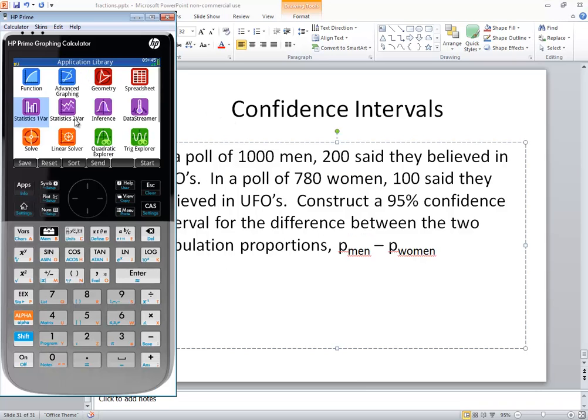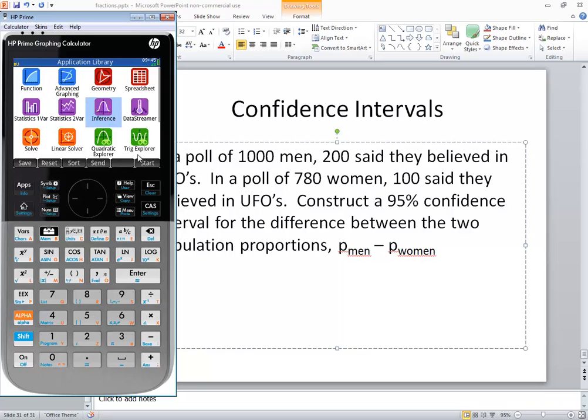You want to be back at your application library. If you're not already there, push your apps button. We want to go over to the second row, third column: Inference, and press enter.